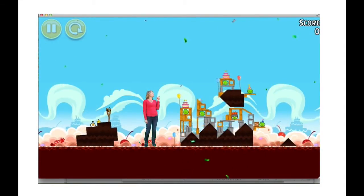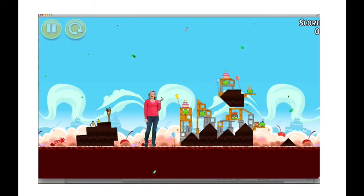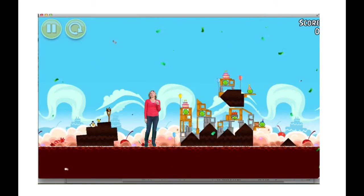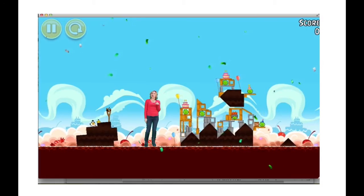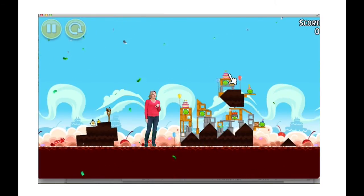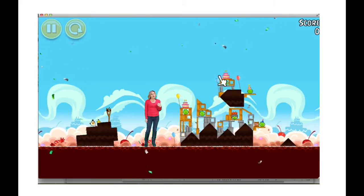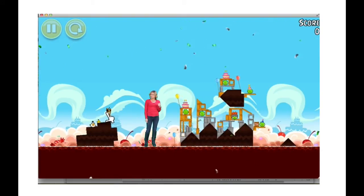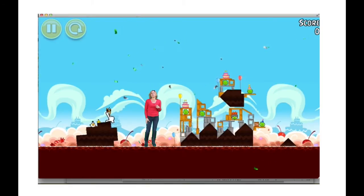I wonder how tall it is to the top of that cake. I wonder if I could use math to figure out how to make the angry bird hit the top of that cake. I know angry birds travel in the path of a parabola. I wonder what angle I need to pull this bird back to hit the top of that cake. Let's try it out.